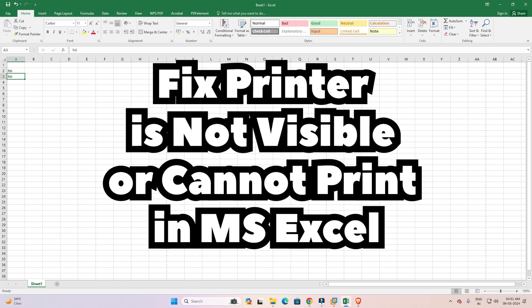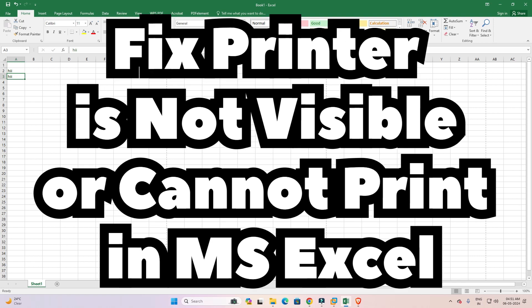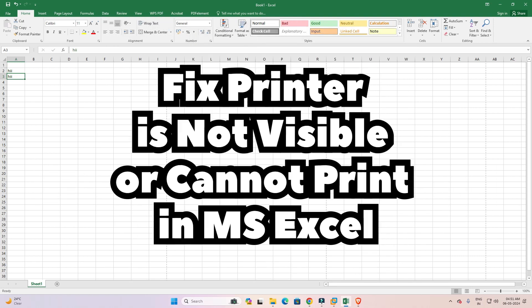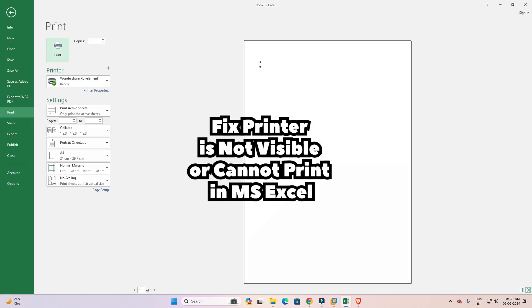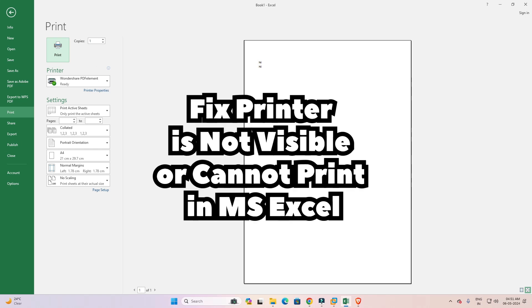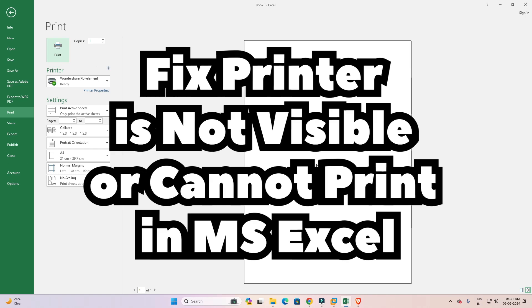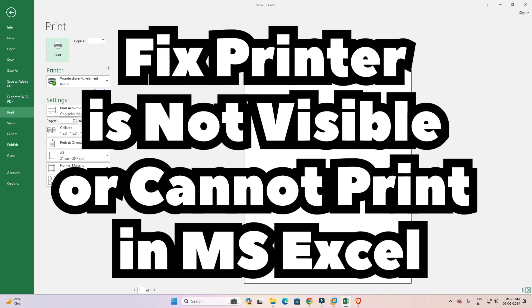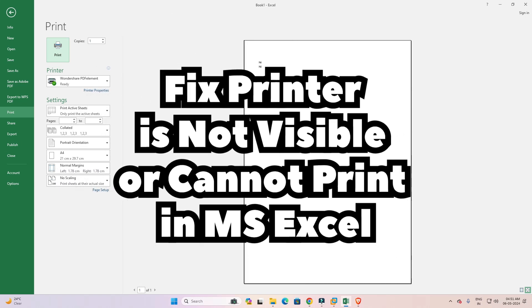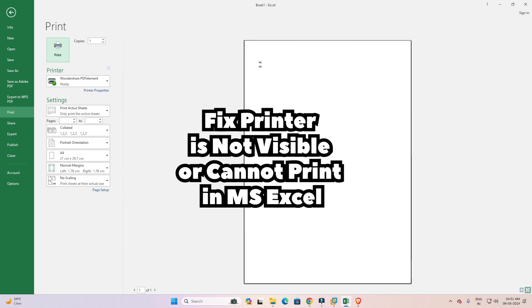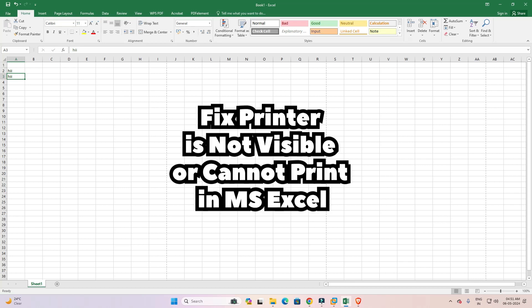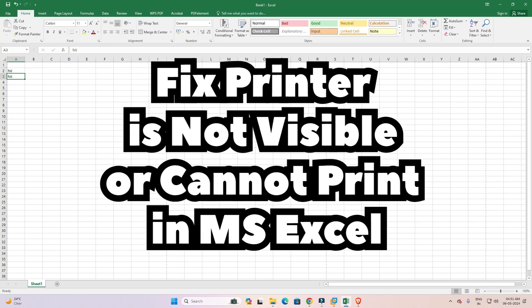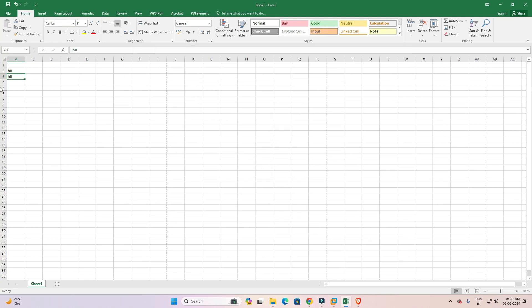Hello guys, welcome. In this video we are going to see how to fix printer is not visible or cannot print in Microsoft Excel. This is our problem and we are going to solve this problem.